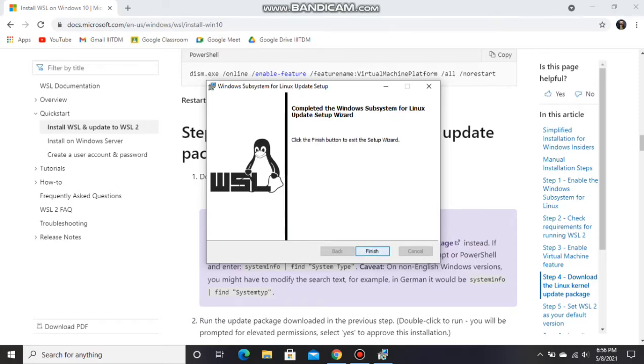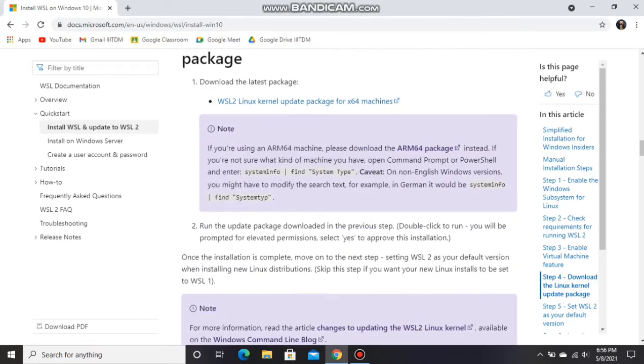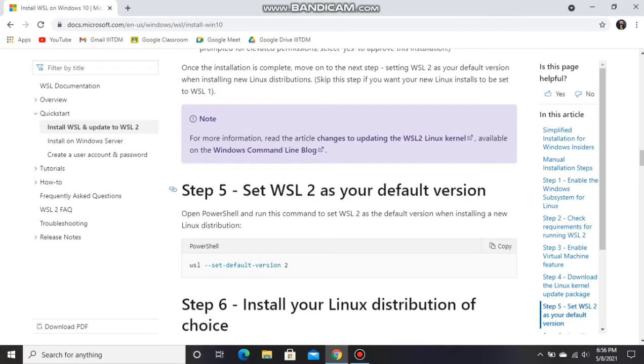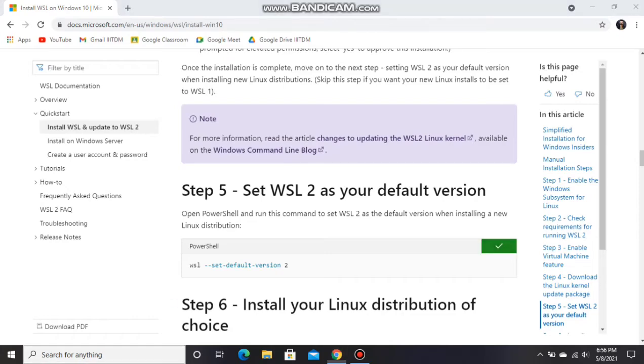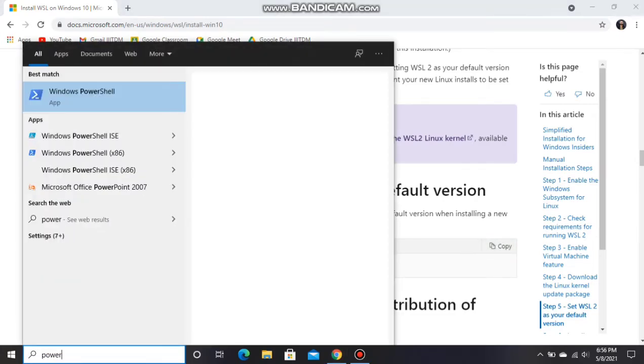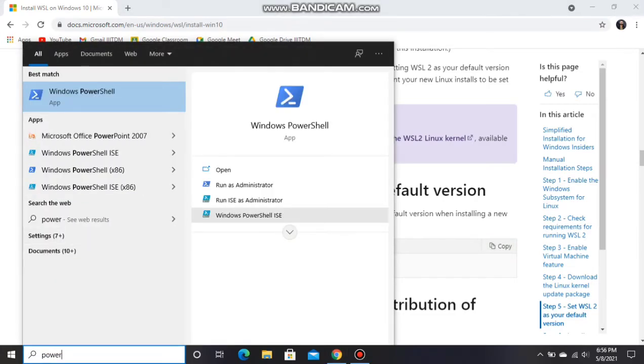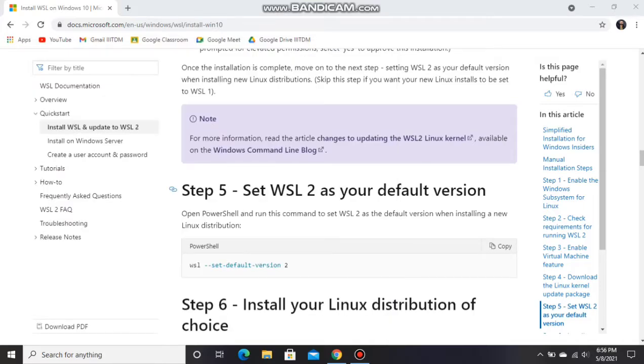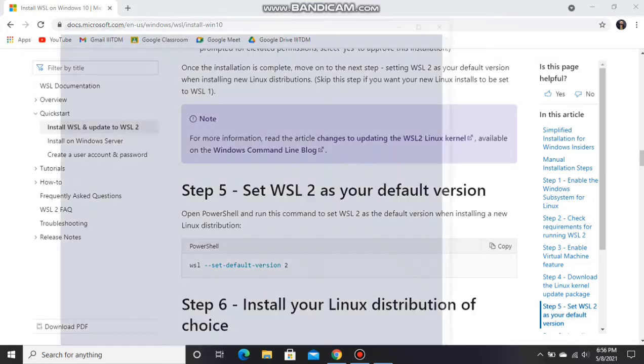Next we will go to step 5, setting WSL 2 as our default version. Let's copy and run PowerShell as administrator.